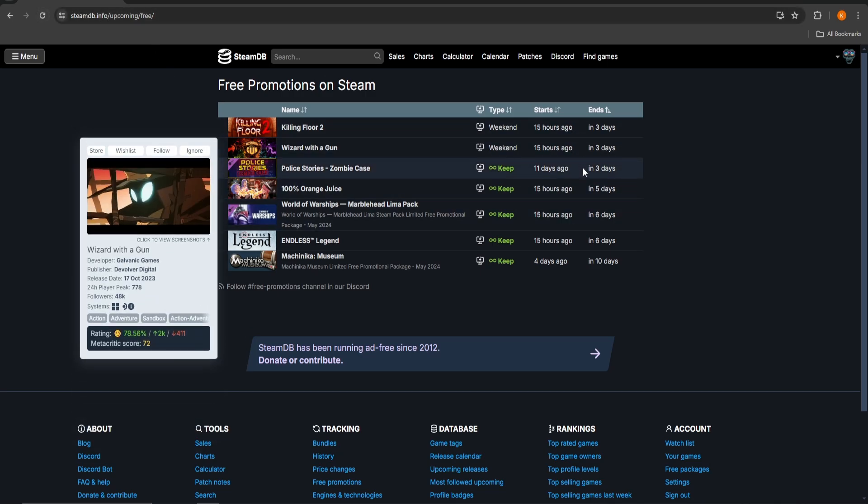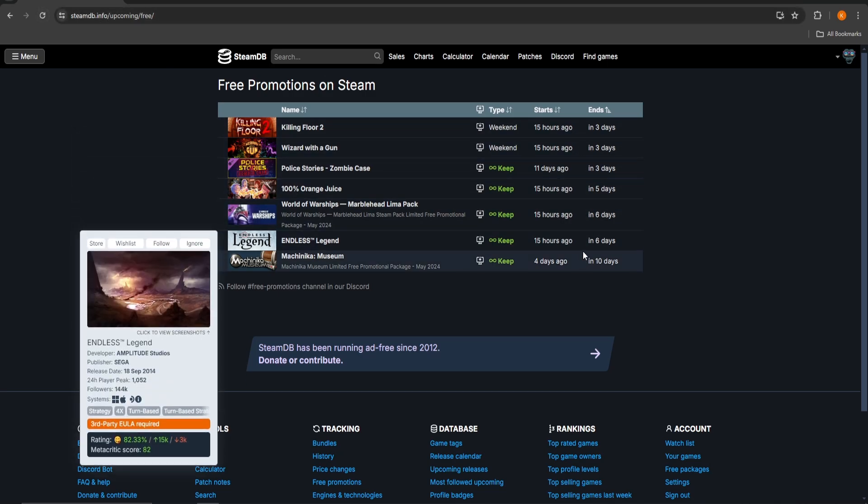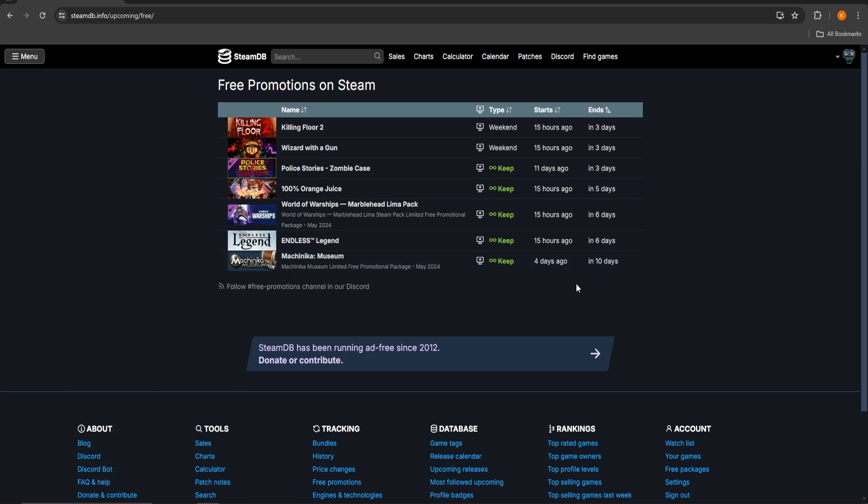It tells you which games have a 100% discount on Steam right now, for which period of time it's playable for free, when the sale starts and when it ends.